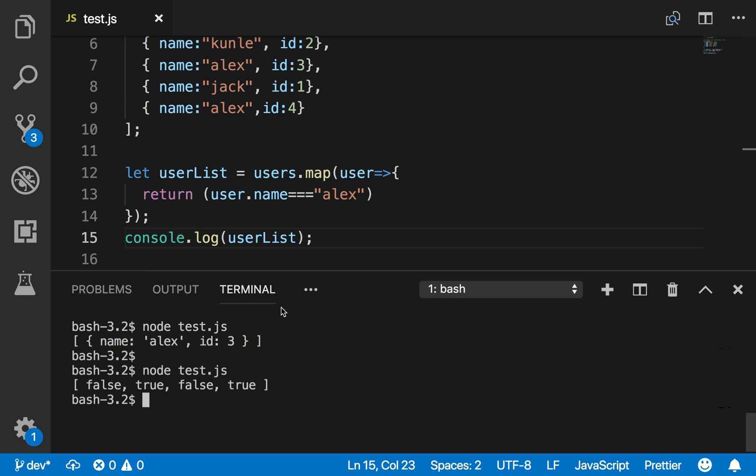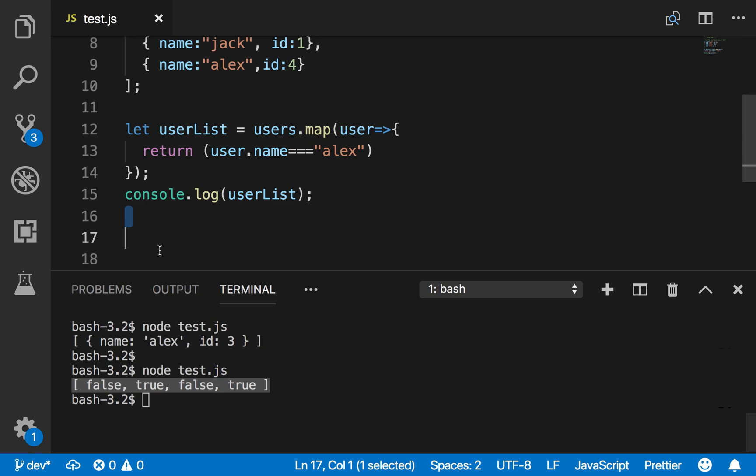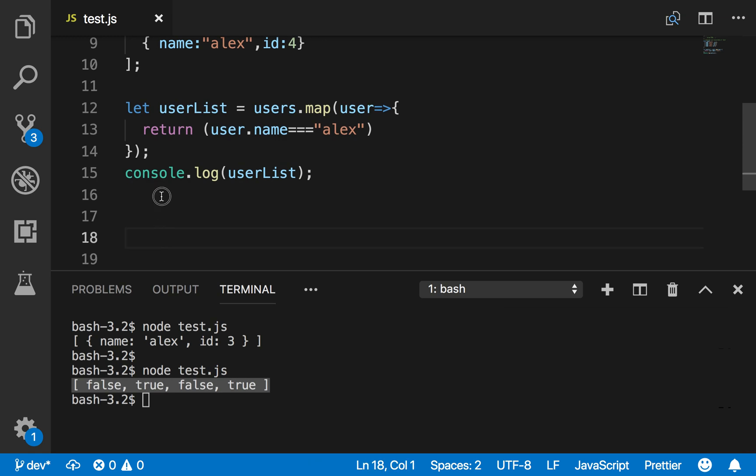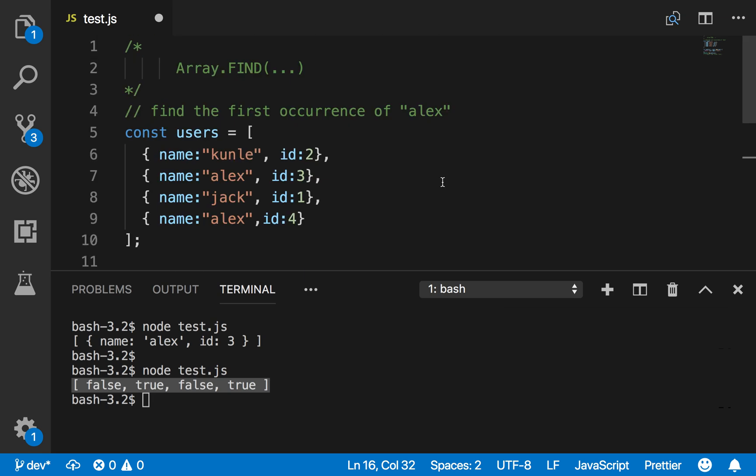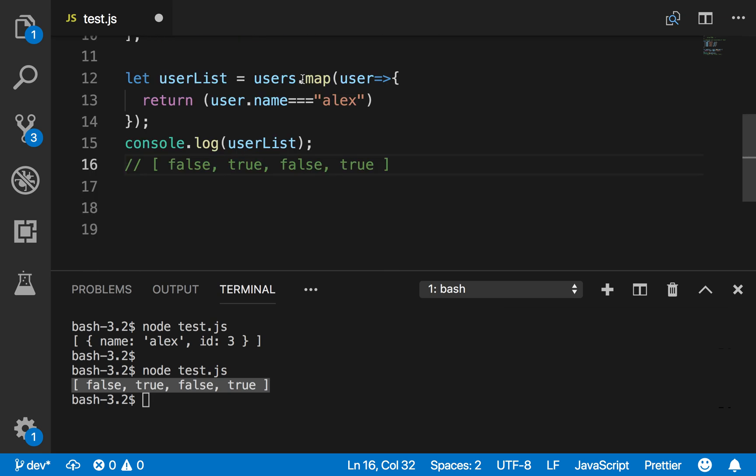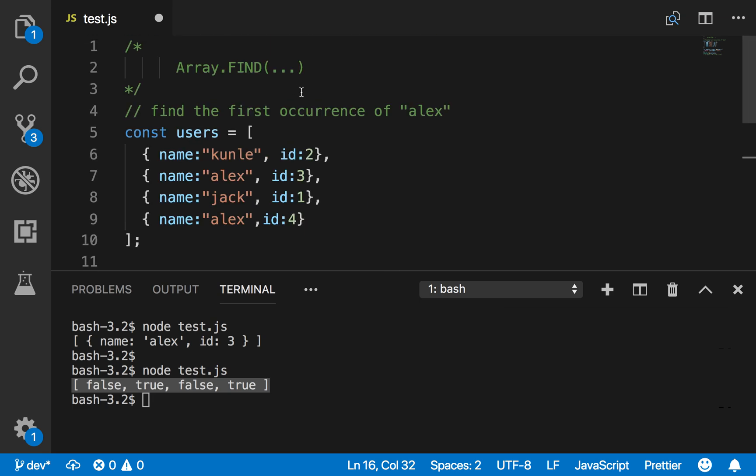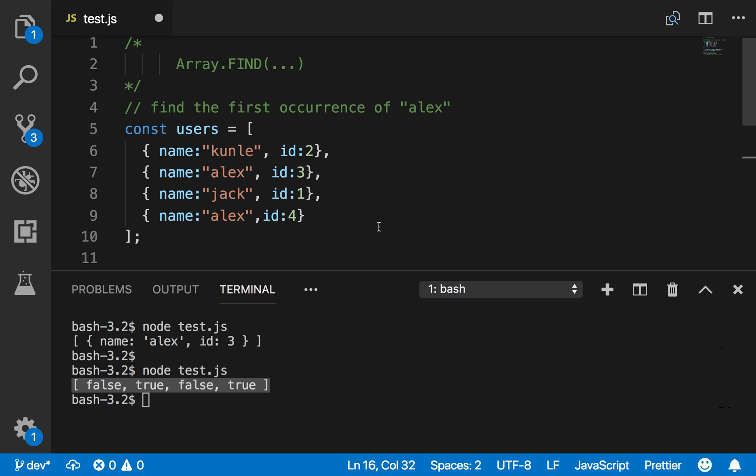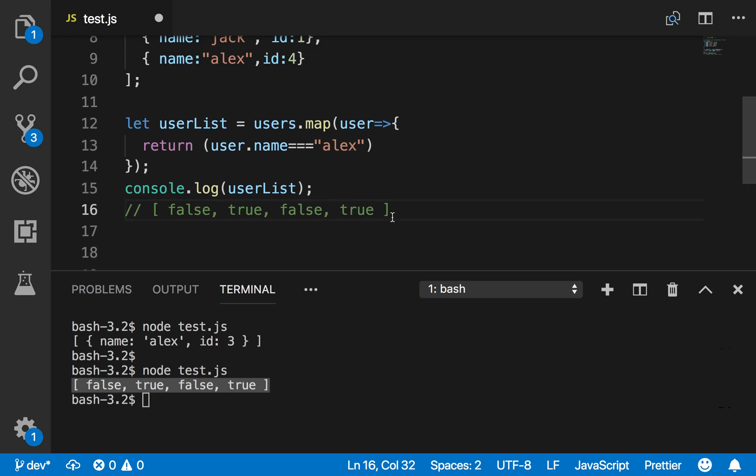And then let's print that out. Map returns an array again. Let's see - it returns false, true, false, true. So this is what it returns: false, true, false, true, which is correct.